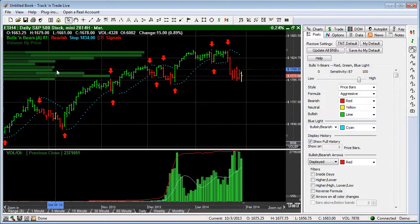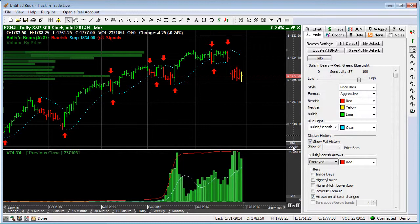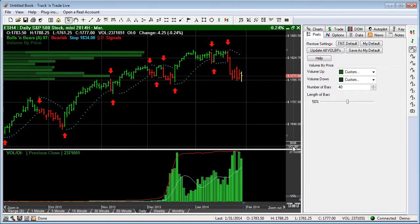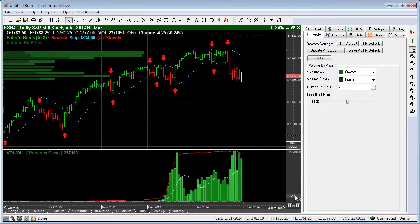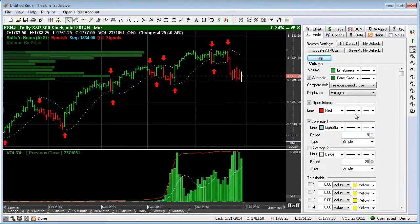We also have turned on currently the Volume by Price. So if you click on the Volume by Price tab, that will appear. Down here, again, the Volume tab — if we click the Volume tile, that appears.